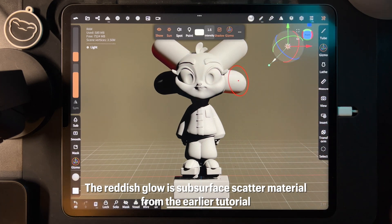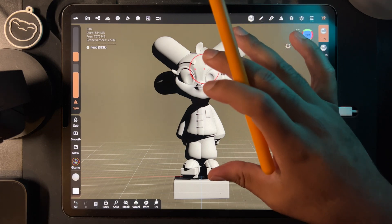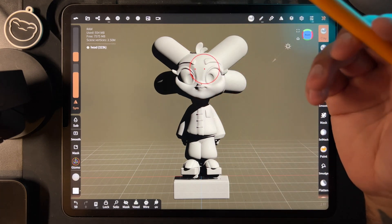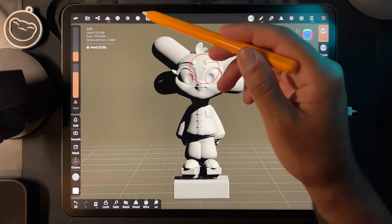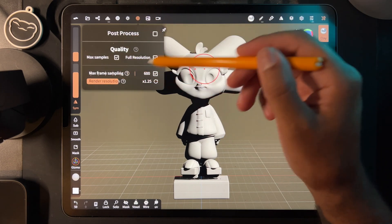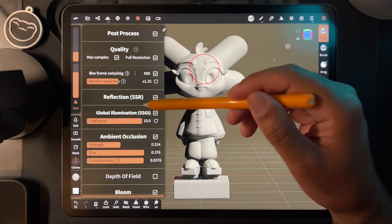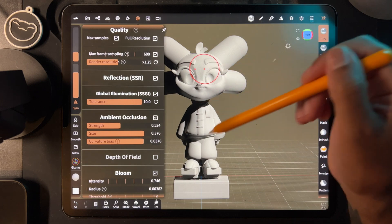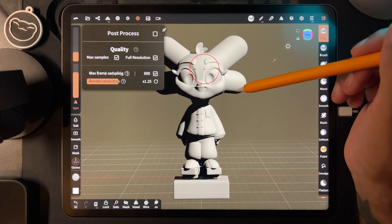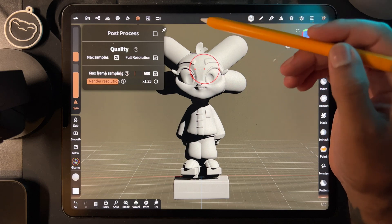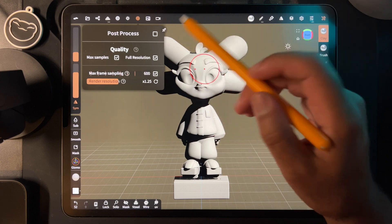I have subsurface on so let me turn that off. This is your first light. One thing that's tricky about lighting: if you want it to look how it's going to look when you render it, you have to turn on post process. When you turn that on, things light up a bit more. It will look a little different without post process on, so just keep that in mind.